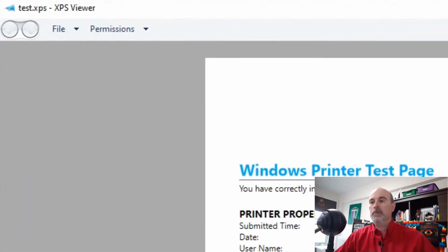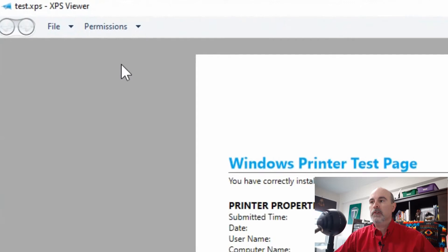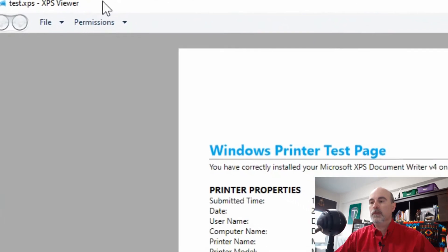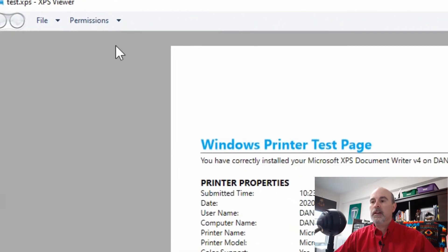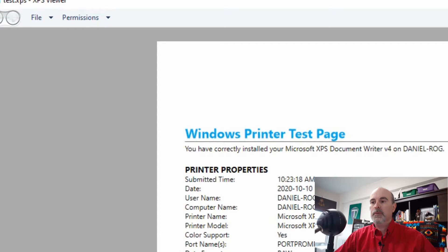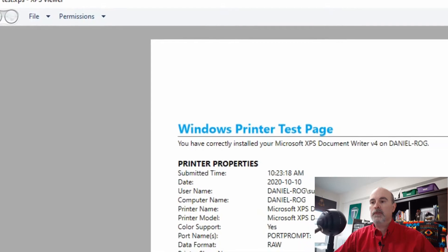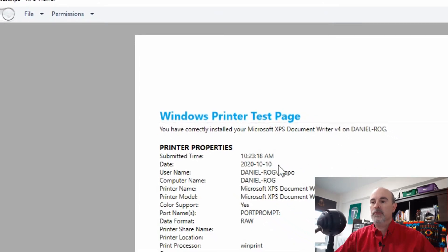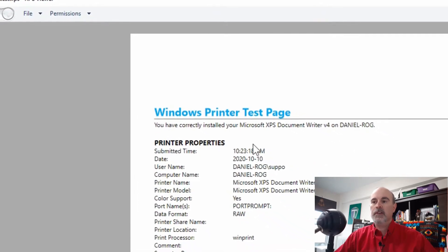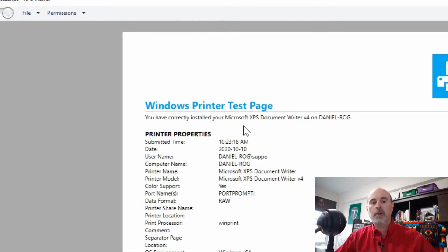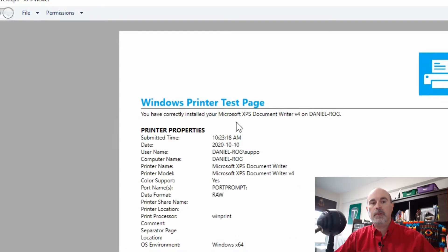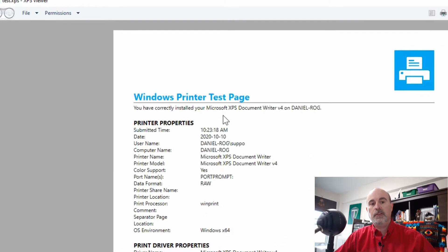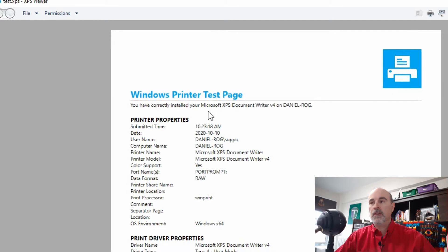When you double click to open it, it opens up the XPS Viewer and it shows your document in that view. It's a non-editable document which is perfect for sending to somebody, and it'll show them that document exactly the way you intended it to look.